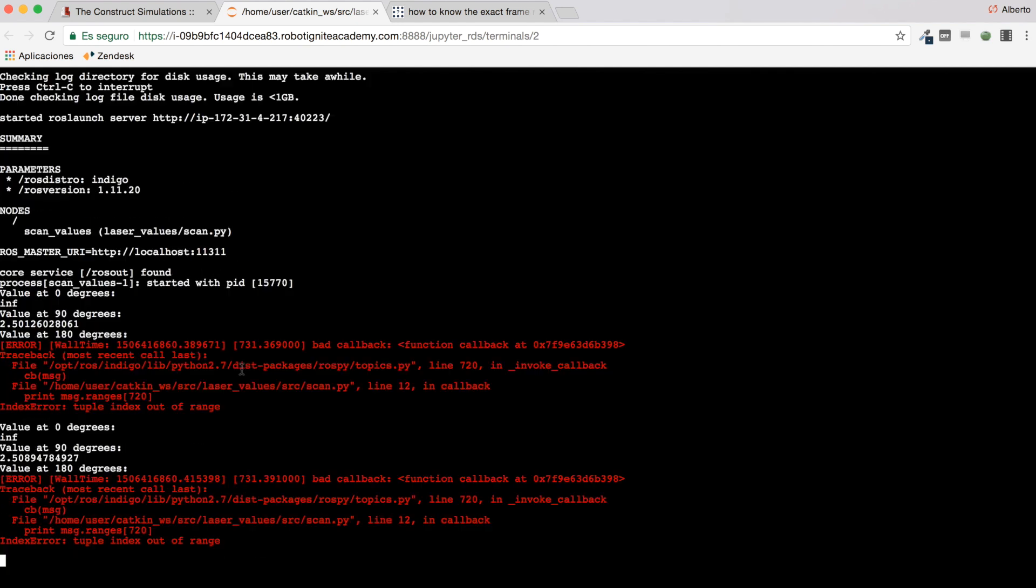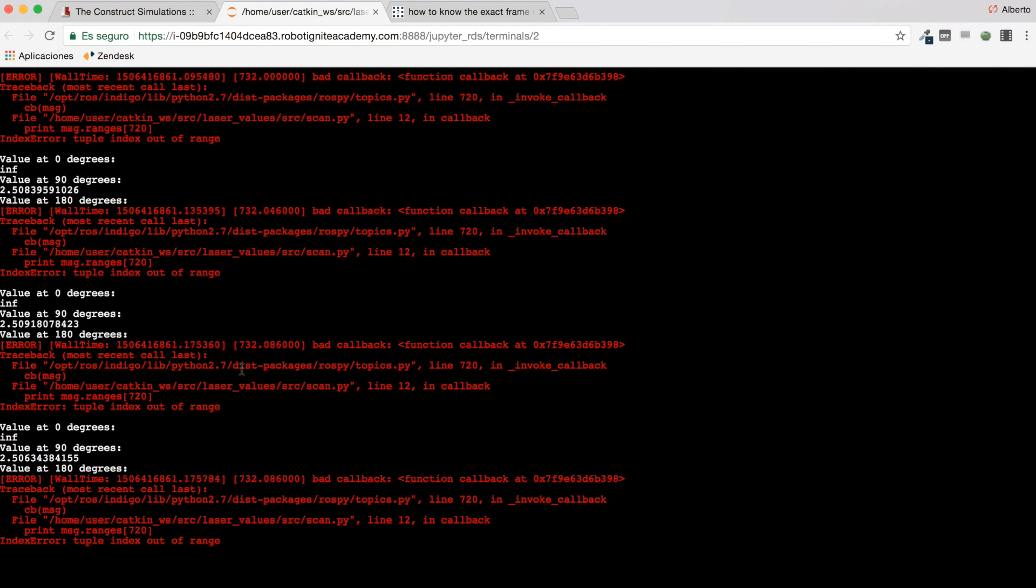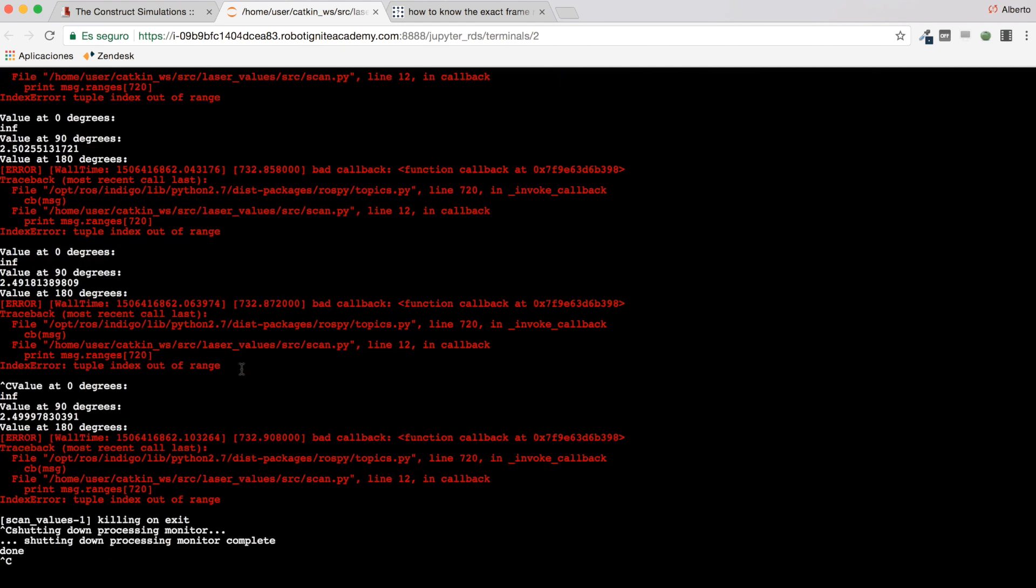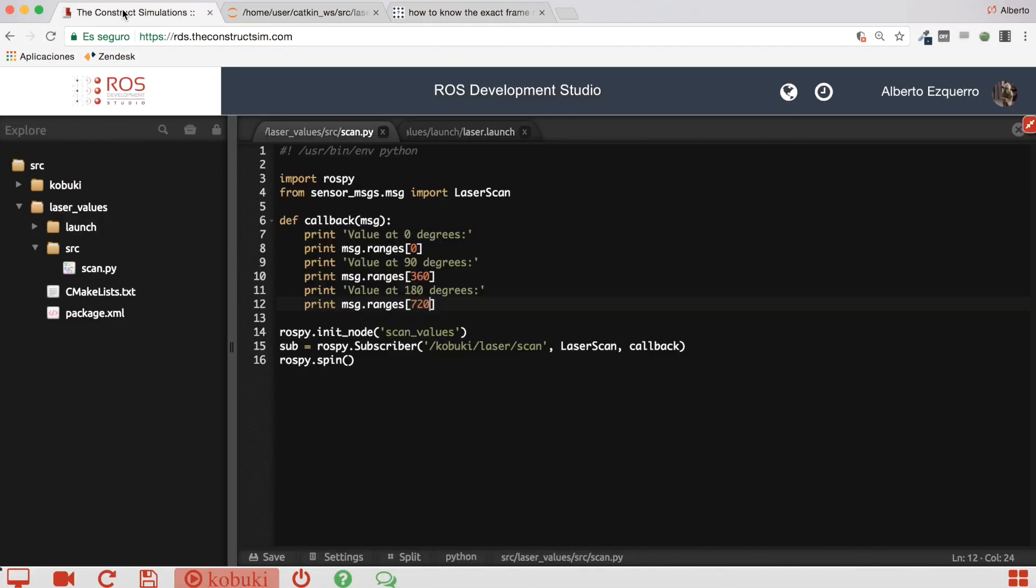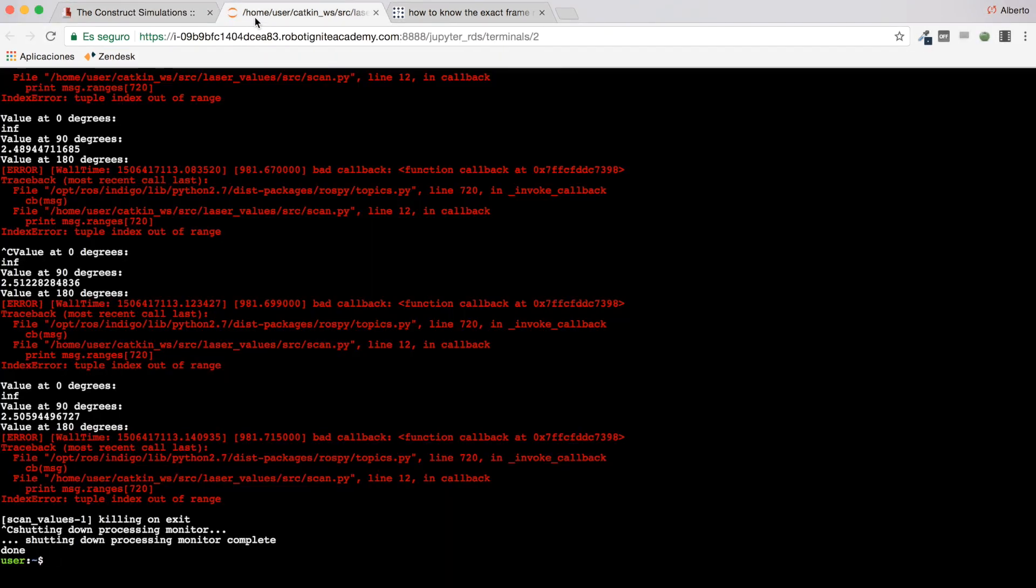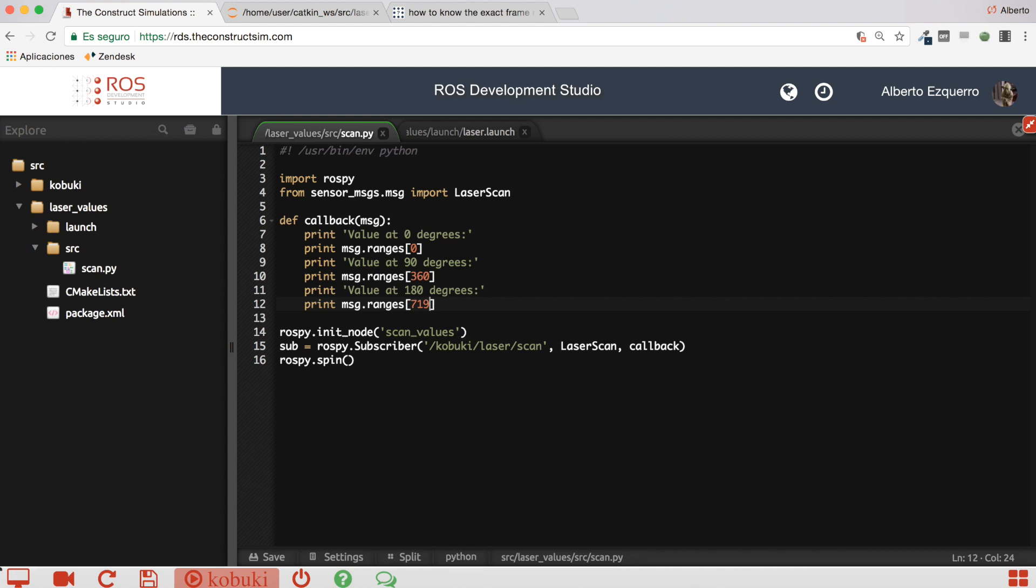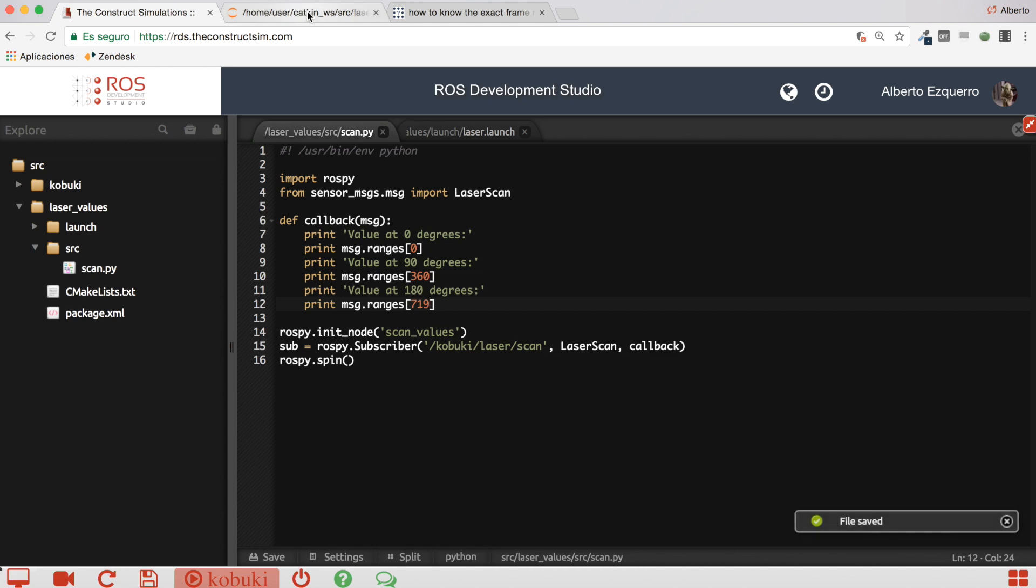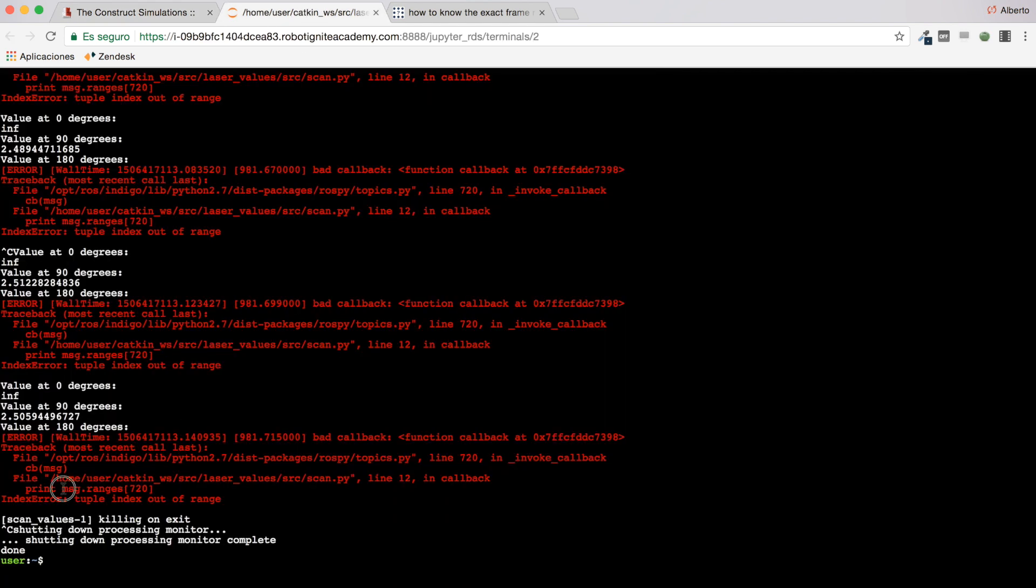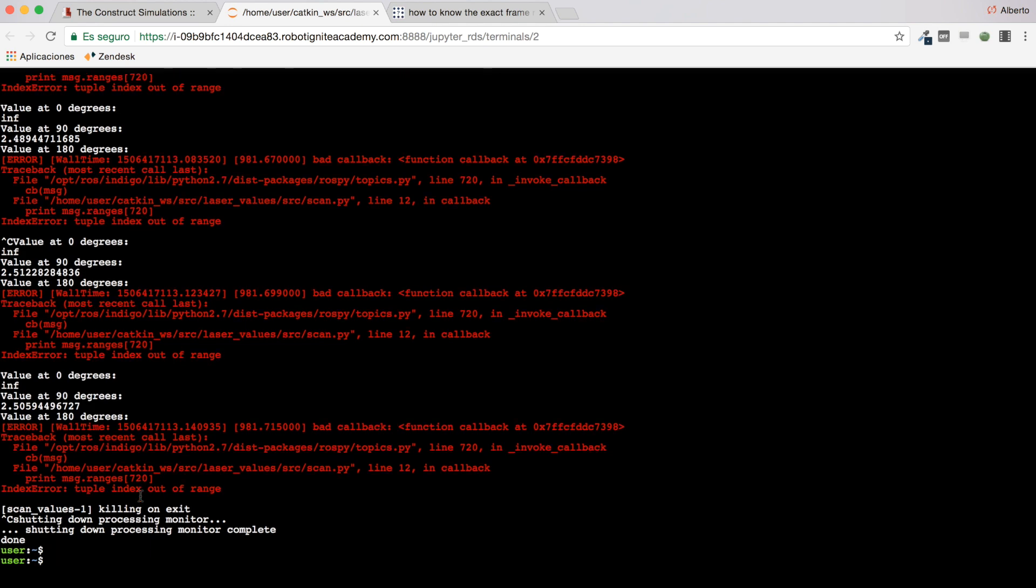Let's execute it. We're having an error here. Let's see. Ah okay, this is being caused because the values in the ranges array start at zero and they end at 719. So that's 720 values, but they start at the zero position and they end at 719. That's why it is complaining here about this print. Great, so let's execute this again.